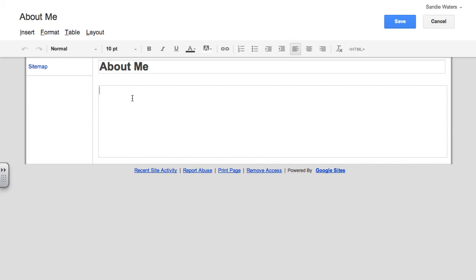The next thing that the rubric asks you to do is that you should include a photo of yourself, contact information that's both personal and for the school you are teaching at, and a paragraph about yourself.